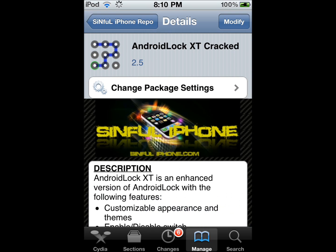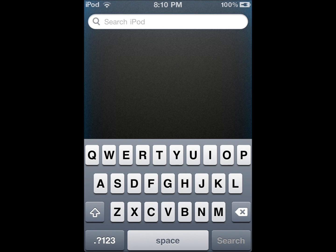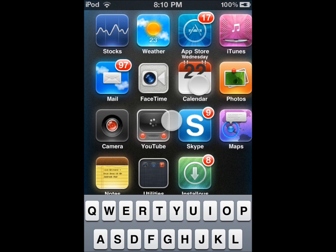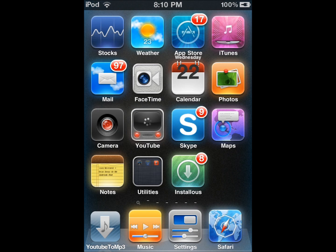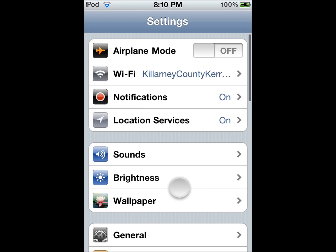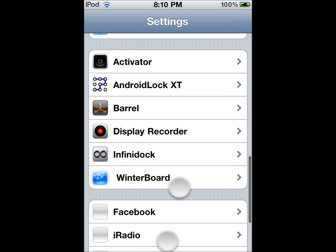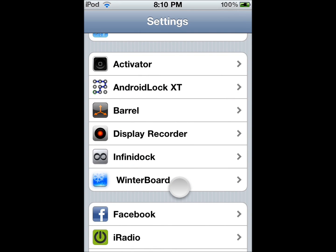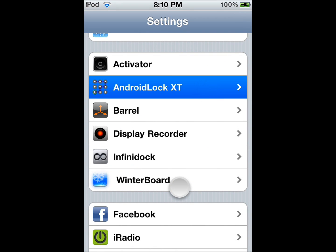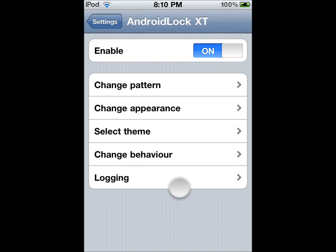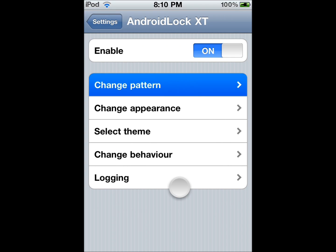Once you install it, you're going to go to Settings, and you're going to go to Android Lock XT. Click on that. Make sure it's enabled. You can change the pattern.